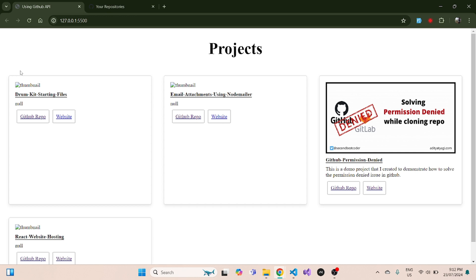This video is especially for you if you are sick and tired of updating your portfolio every time you finish a new project. Now with a single click of a button, you can add GitHub projects into your portfolio. I will also add this demo project to my GitHub account so you can use it, but please understand the basic working principle first by watching this video.